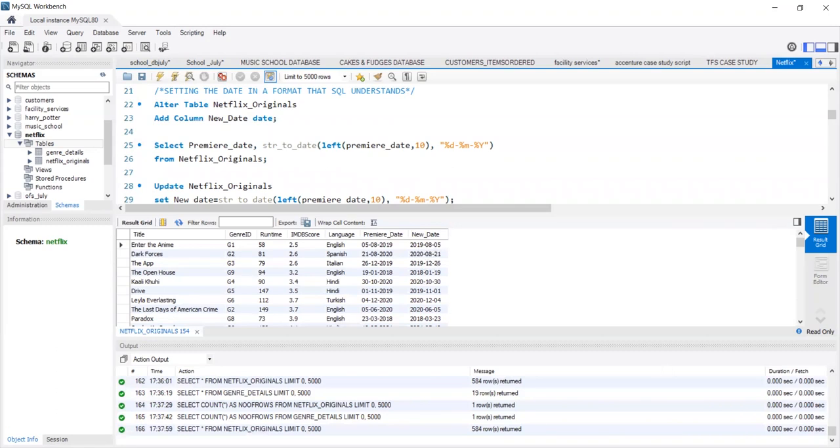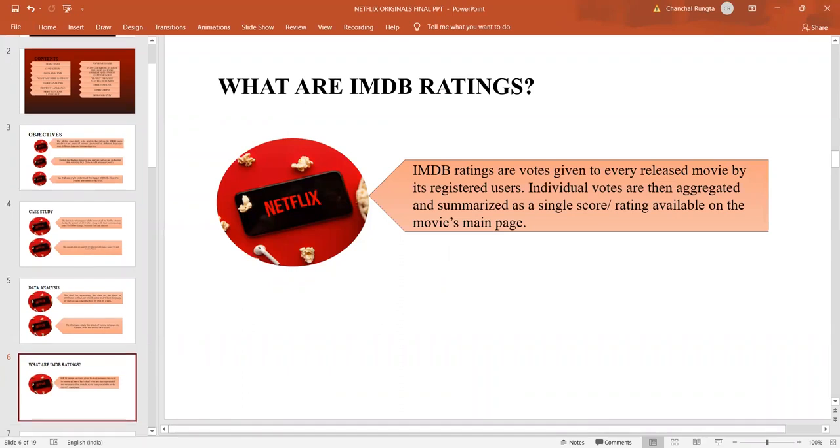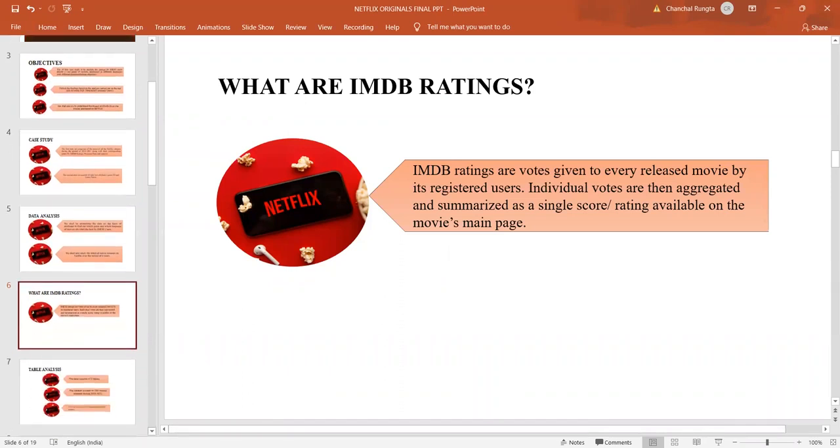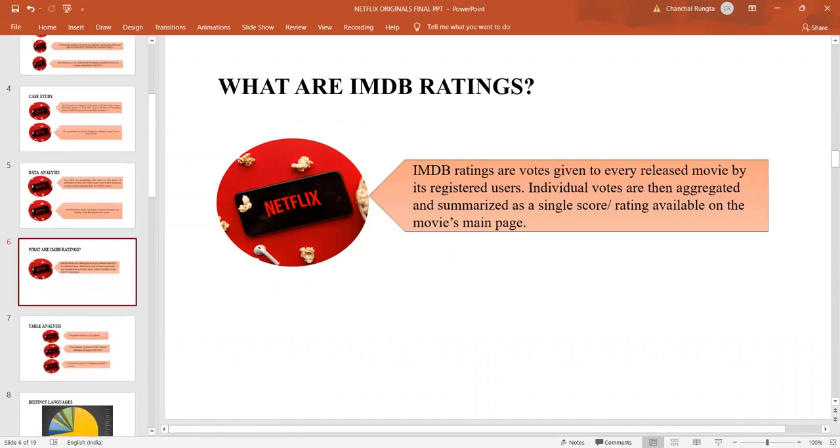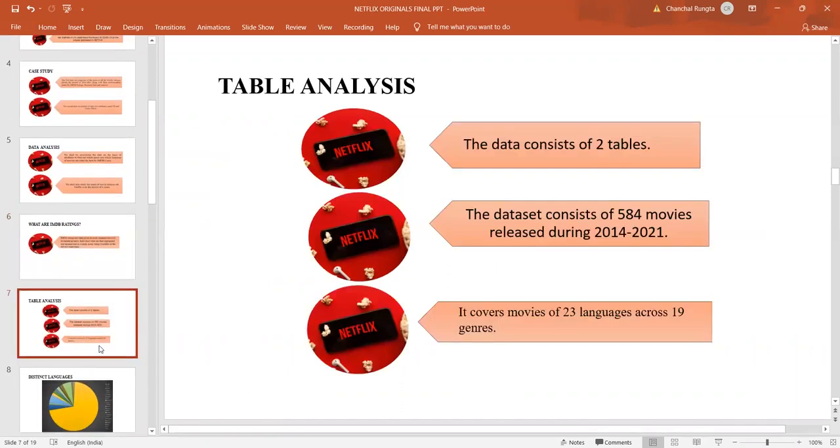Now, Netflix has a lot of movies premiered and a lot of shows in a lot of varied languages.